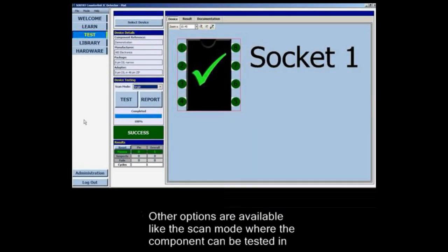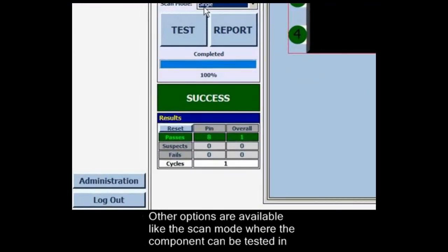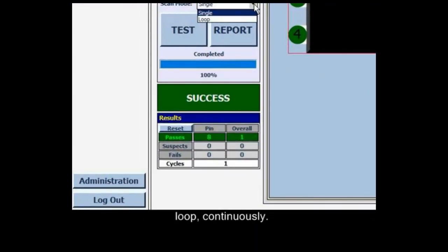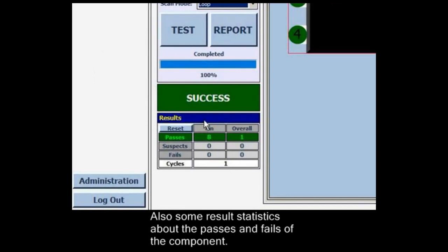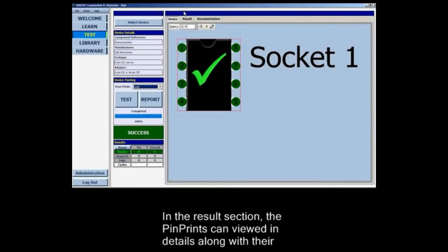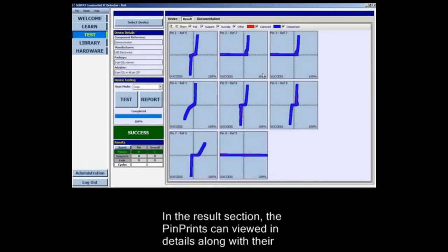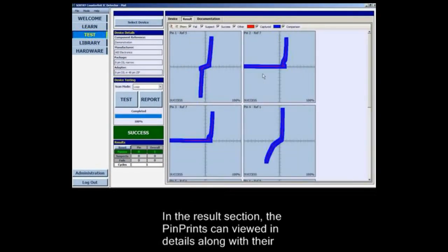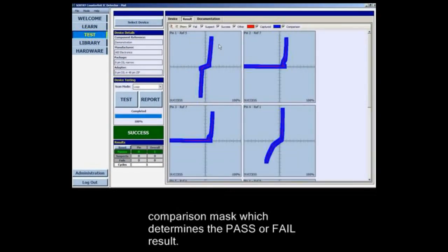Other options are available, like the scan mode where the component can be tested in a continuous loop. There are also results statistics showing the passes and fails of the component. In the results section the pin prints can be viewed in detail along with a comparison mask which determines the pass or fail result.